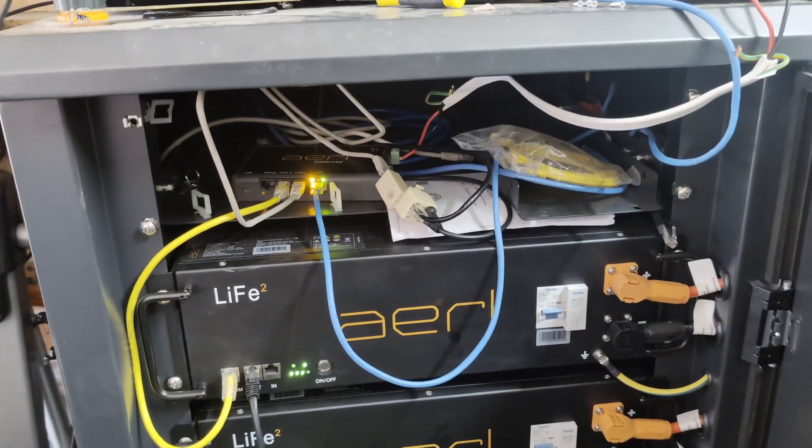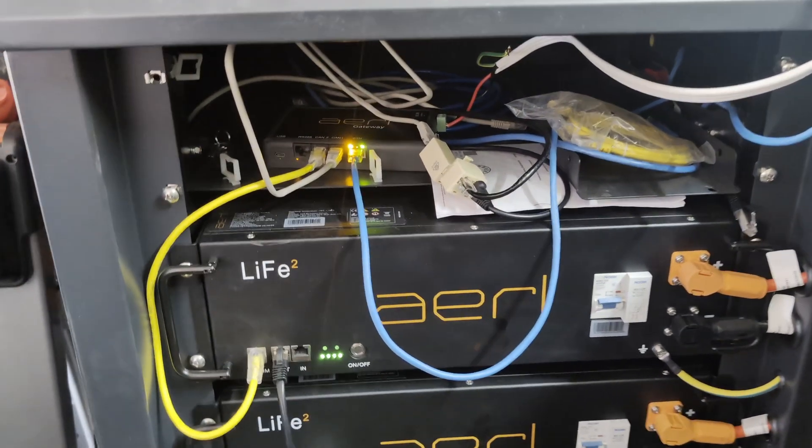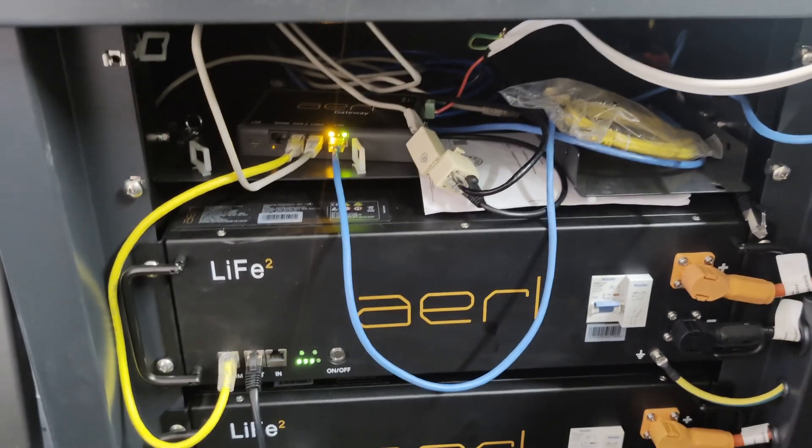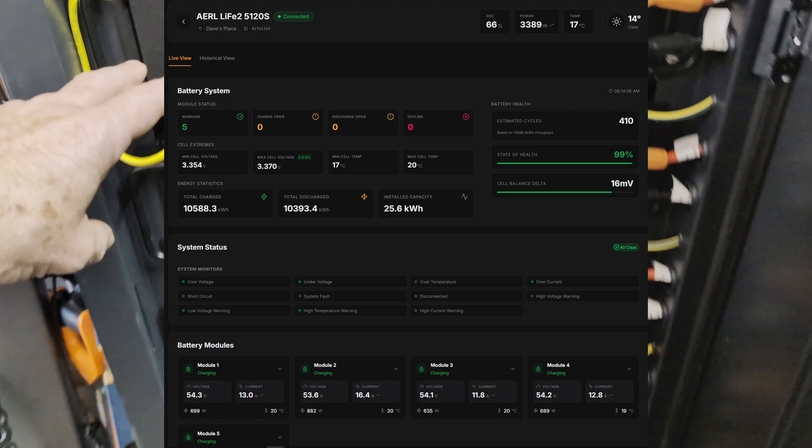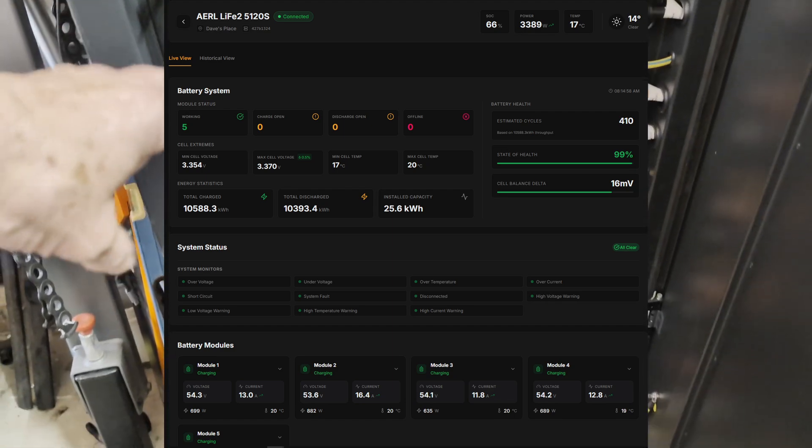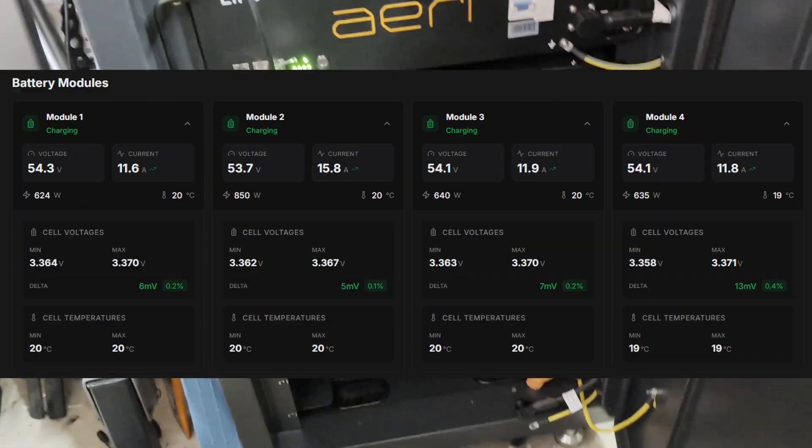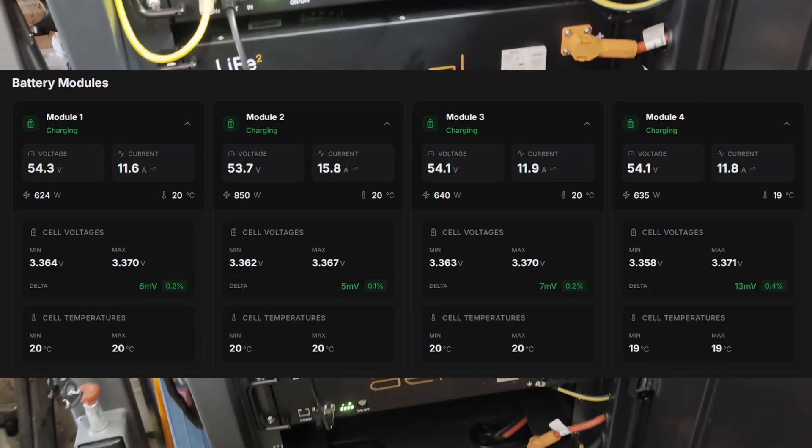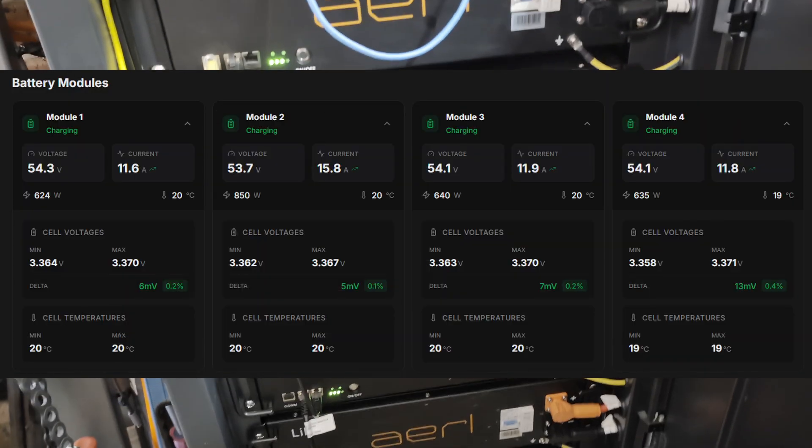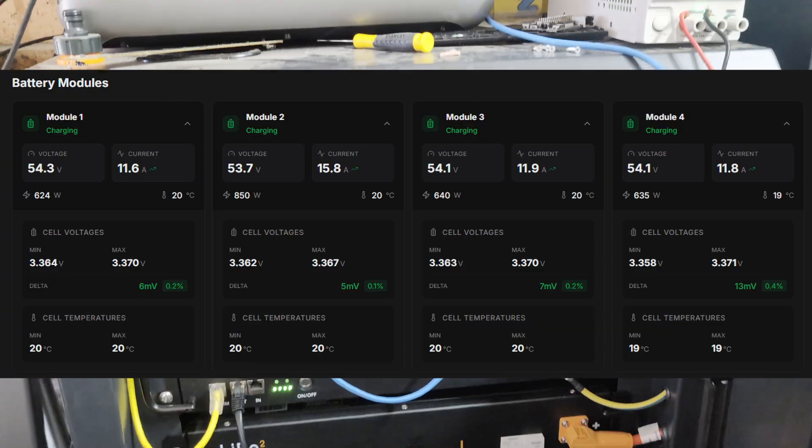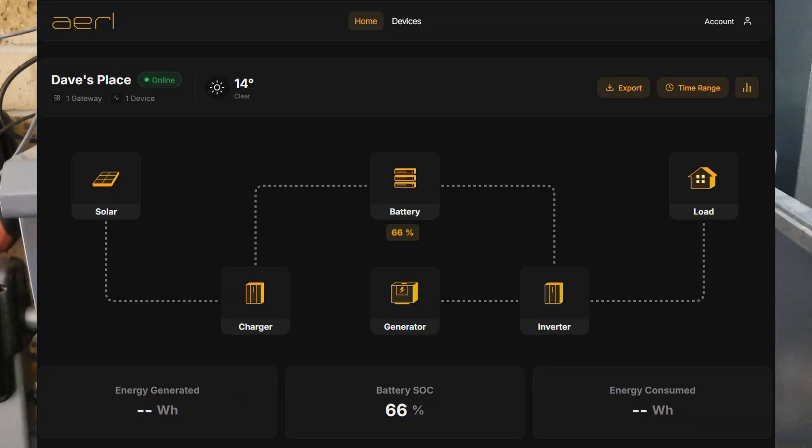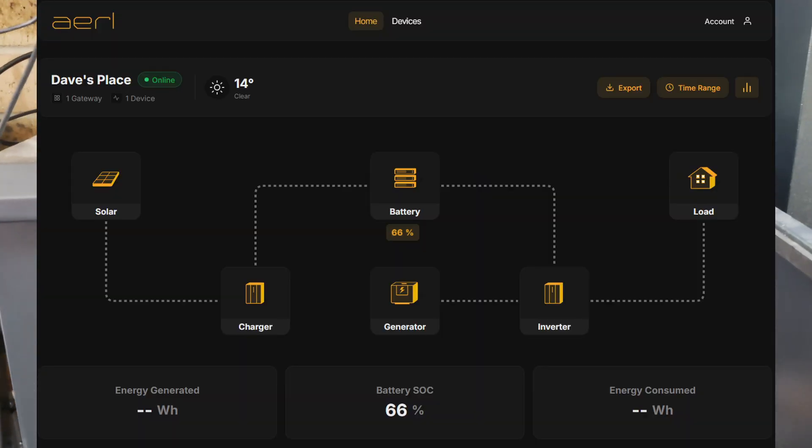I've got access to the new cloud gateway, which allows me to see all the stats for the batteries and stuff like that. I'll probably do a separate video on that, I won't edit that in here. But yeah, rate my bodge setup.